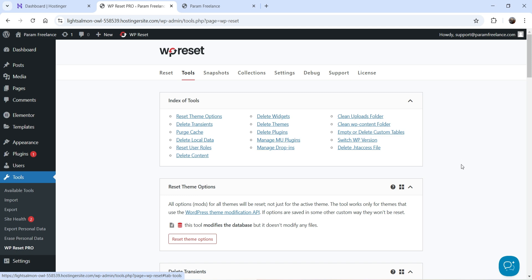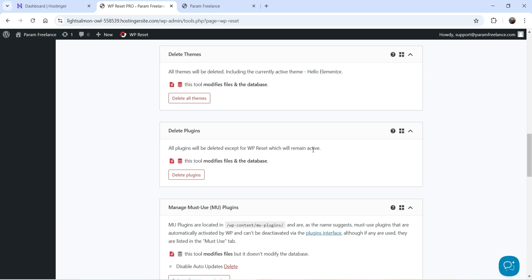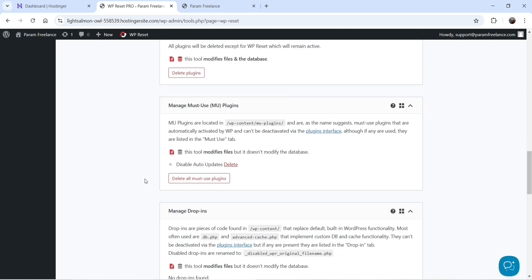Under Tools, if you want to delete a theme you can click the Delete Theme option and it will delete the theme. If you want to delete all plugins, go to Delete Plugins and it will delete all the plugins. Make sure you create a snapshot before resetting the WordPress website.